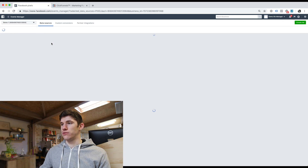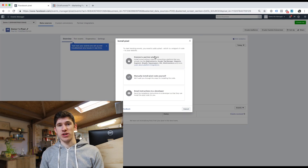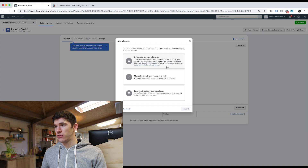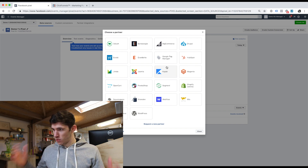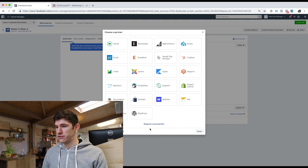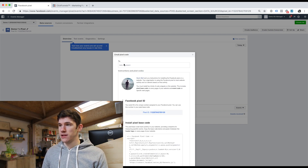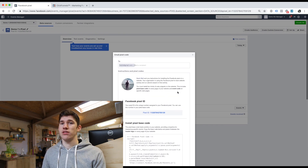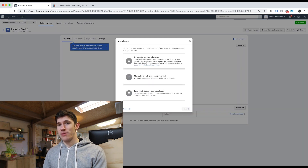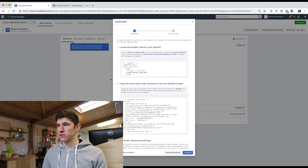Once that page loads, it's going to ask us to set up the pixel if we haven't already. Click on that button and we've got three different options. We either connect the pixel through a tag manager such as Google Tag Manager — which I'd recommend if you're putting your pixel onto a big WordPress website. However, I'm going to walk you through how we can manually install it today. A third option: if you've got a web person that deals with your website, you can simply click 'Email Instructions to Developer,' put in their email address, and click Send. But let's walk through the manual way.